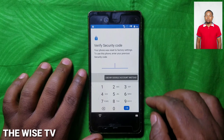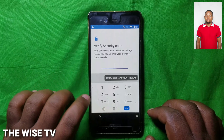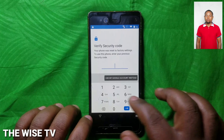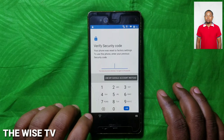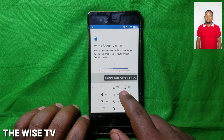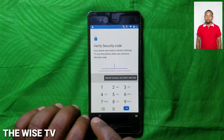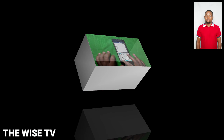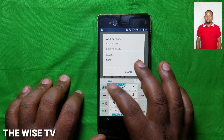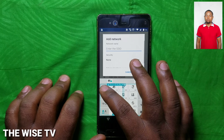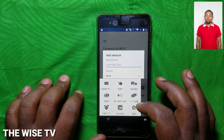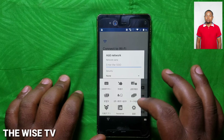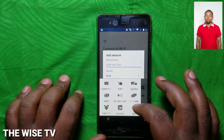Hello, hello, once again this is the Wise TV. Today we are going to show you how to bypass NTT Docomo and Fujitsu lock. Your phone must be connected on a network.